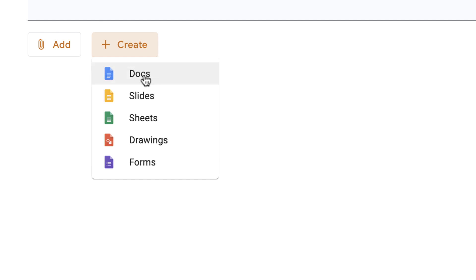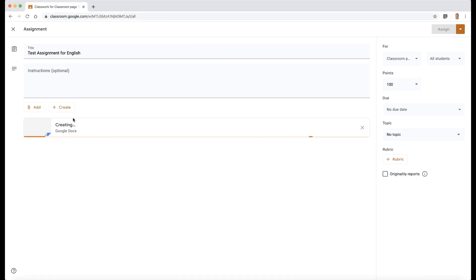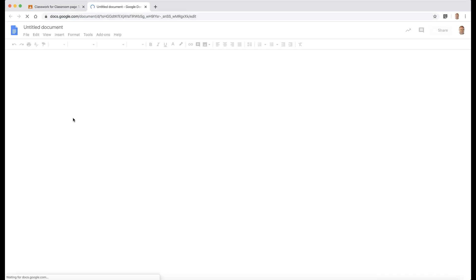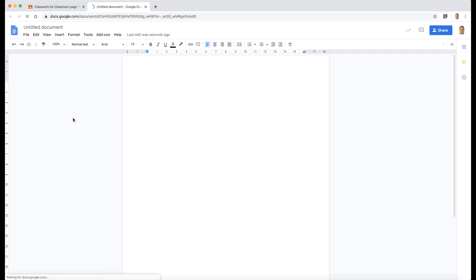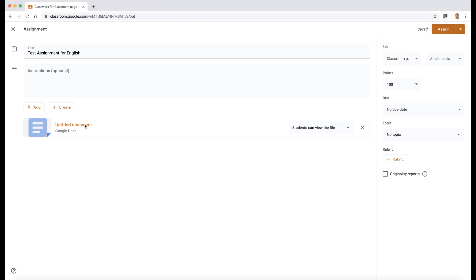So we're going to just create a simple document. What that does, it opens up that Google document in a new tab, as you can see here, and then you can create your template. So this might be English assignment. We can add to our assignment here, our assignment template. I'm just going to leave this blank. Then we can close it. That will change once we refresh the screen.